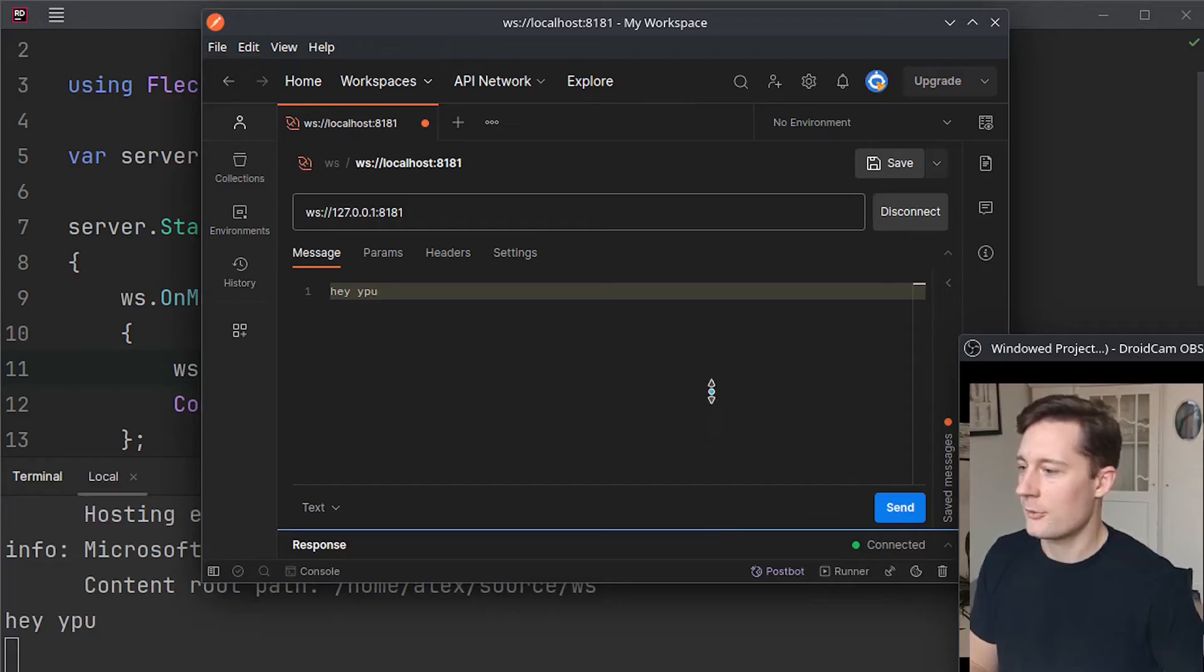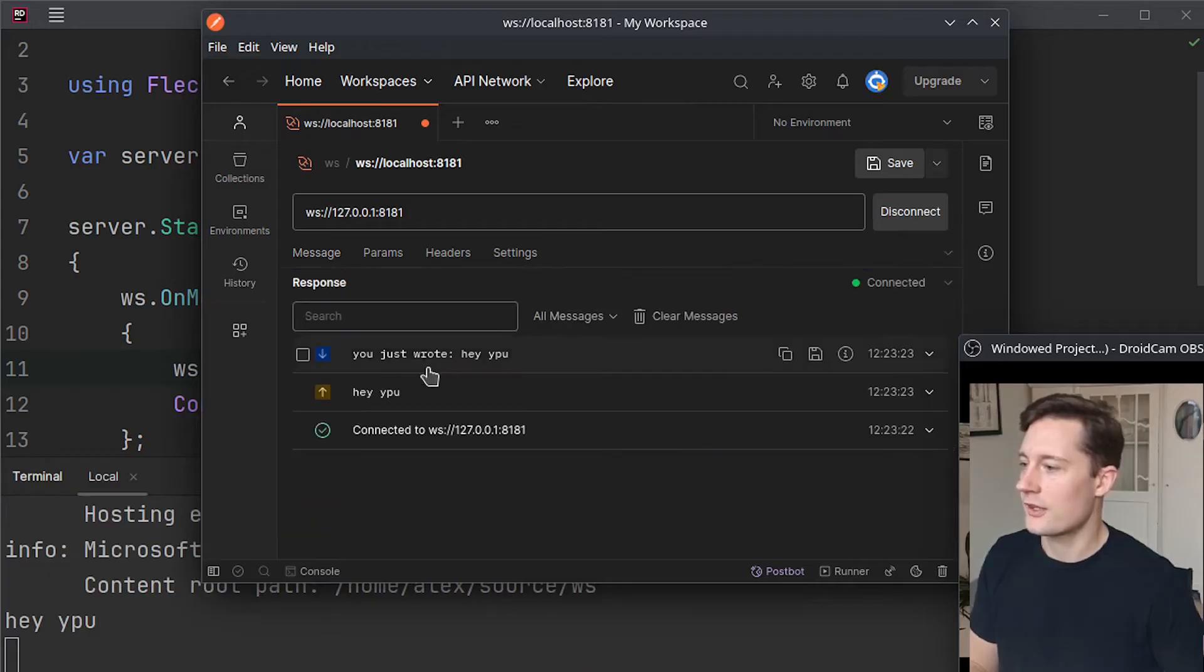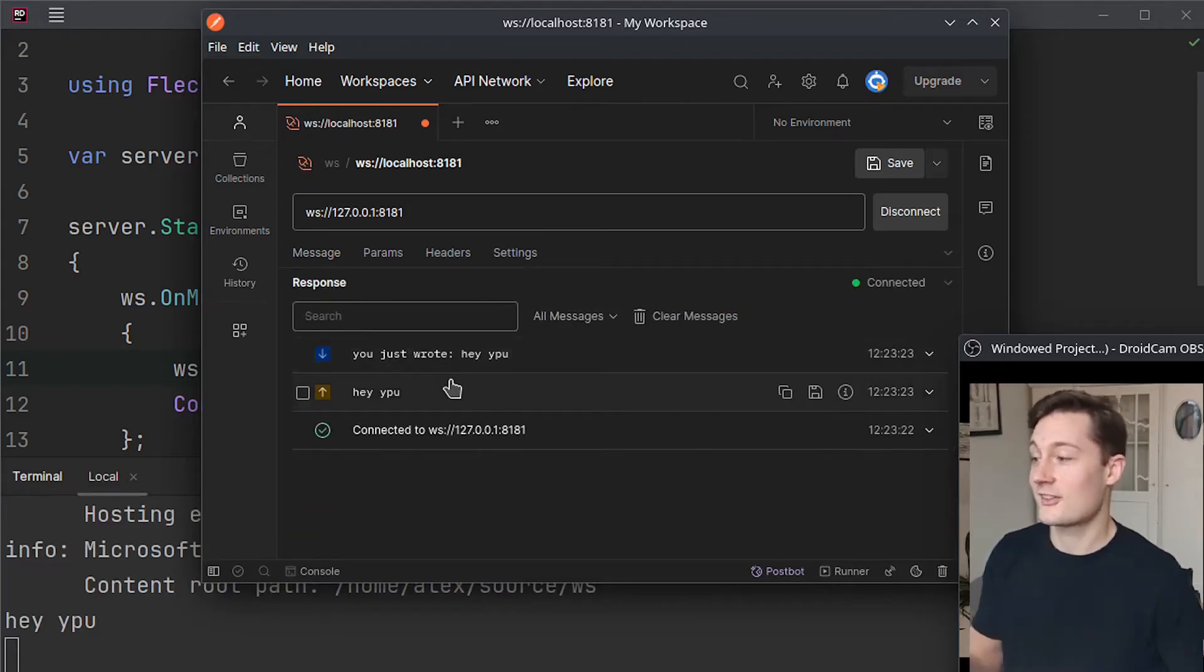And now the moment of truth is we have successfully echoed this.